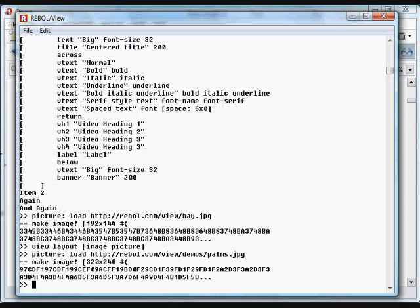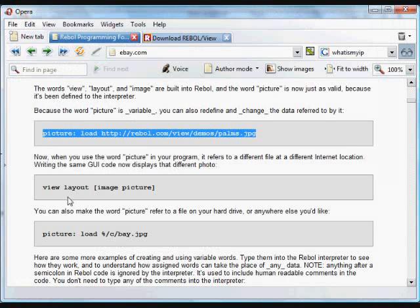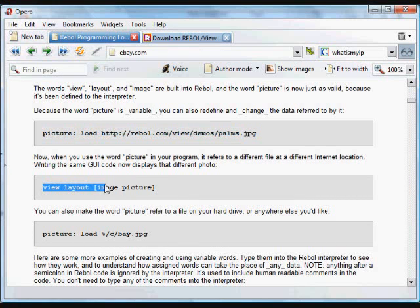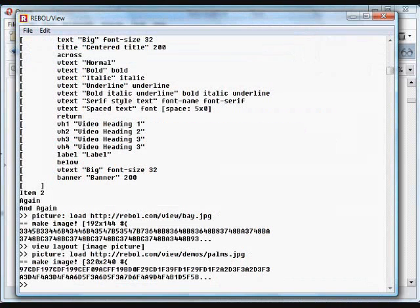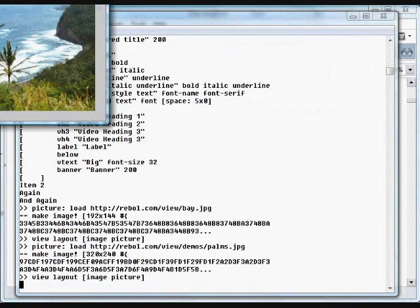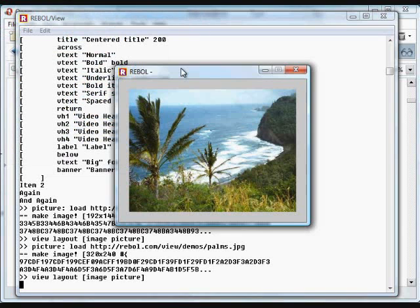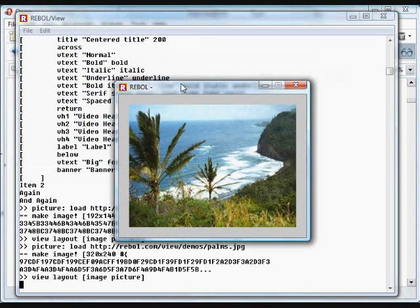And when we put that into another GUI, now we get the new picture referred to by that same word. So data is changeable when you're assigning variable words to any data.